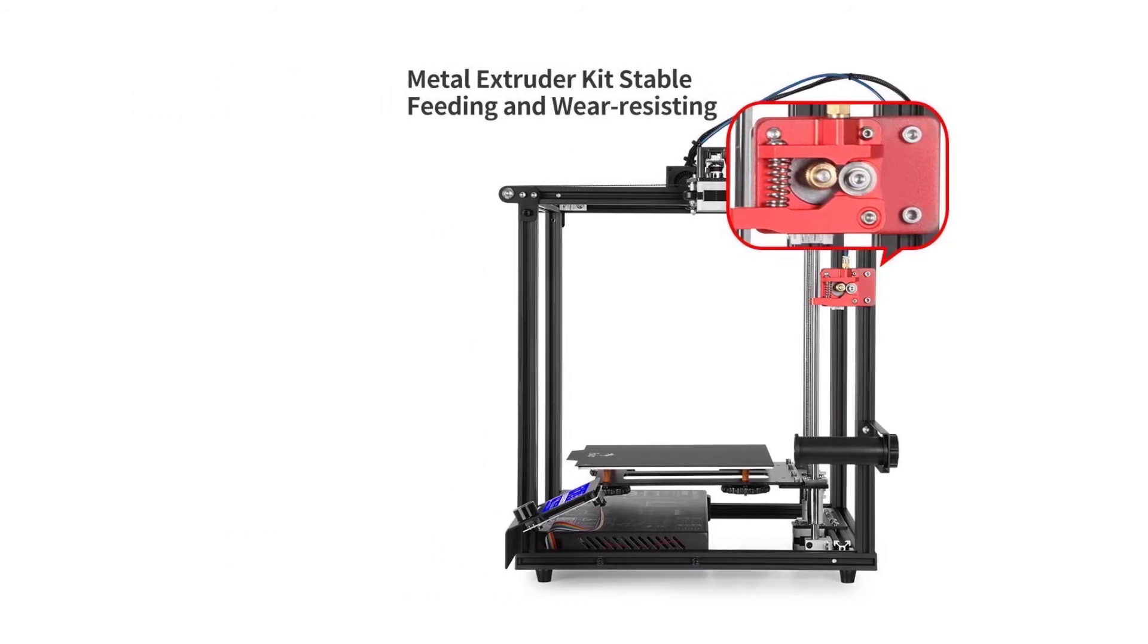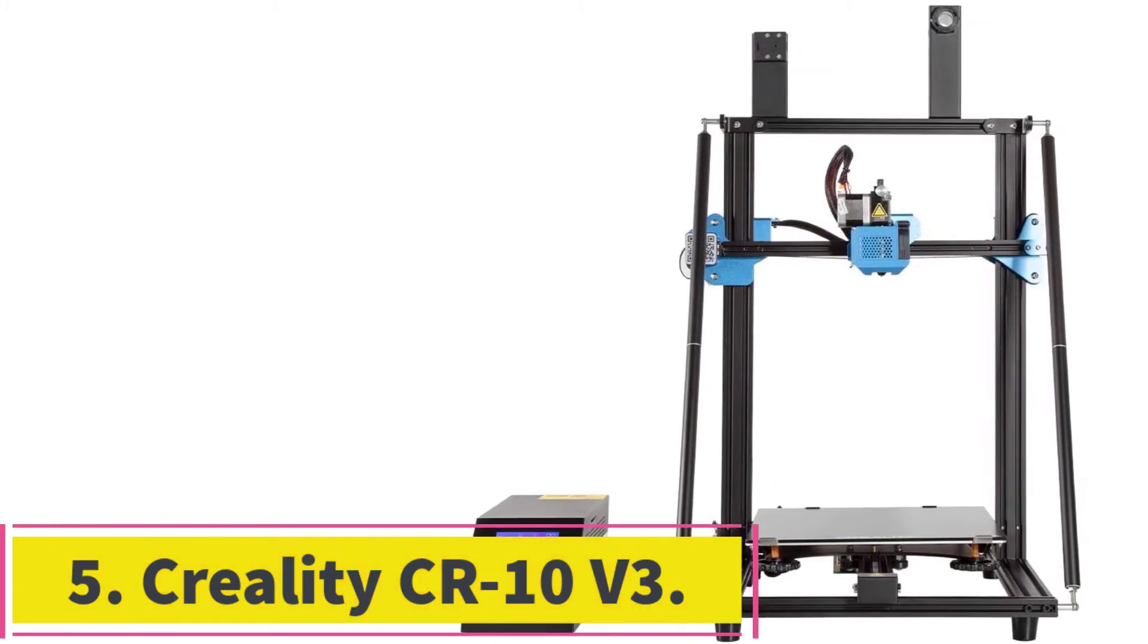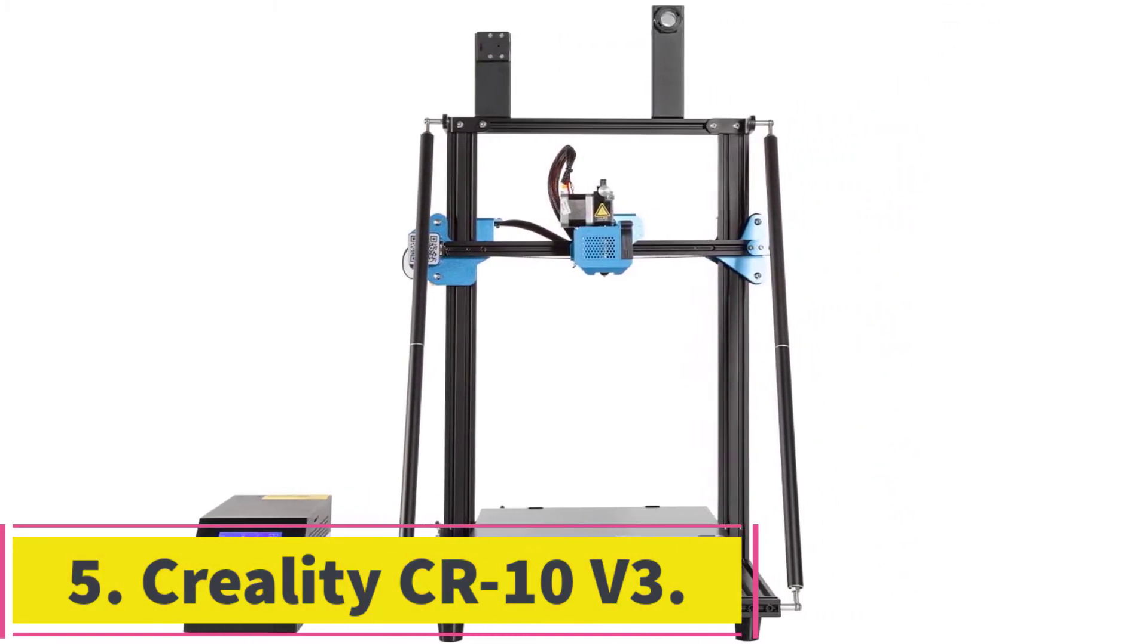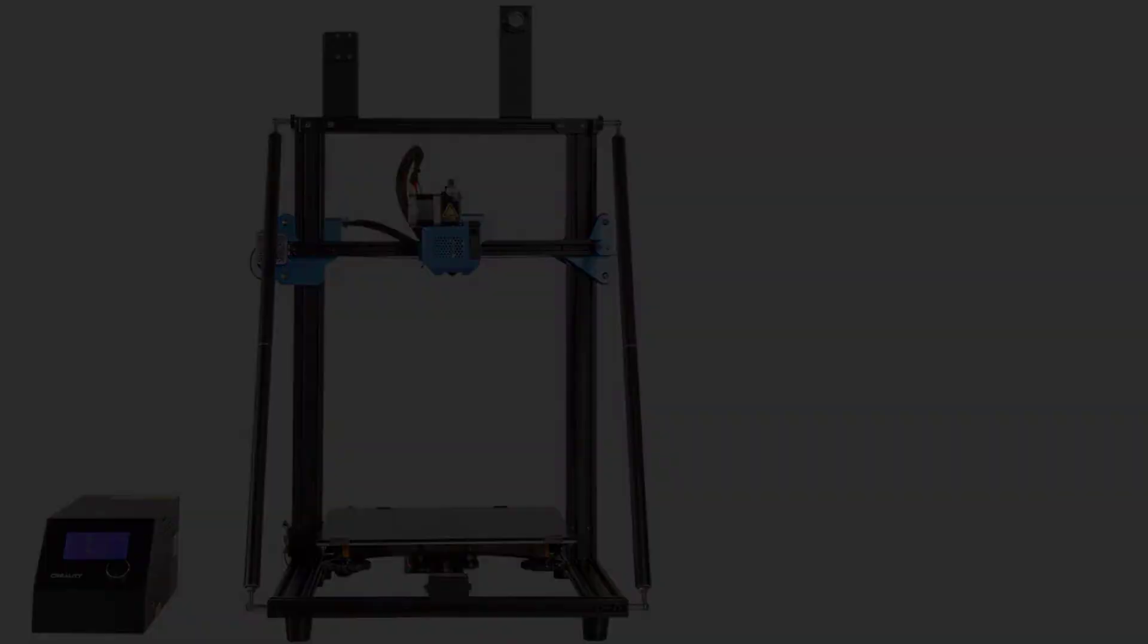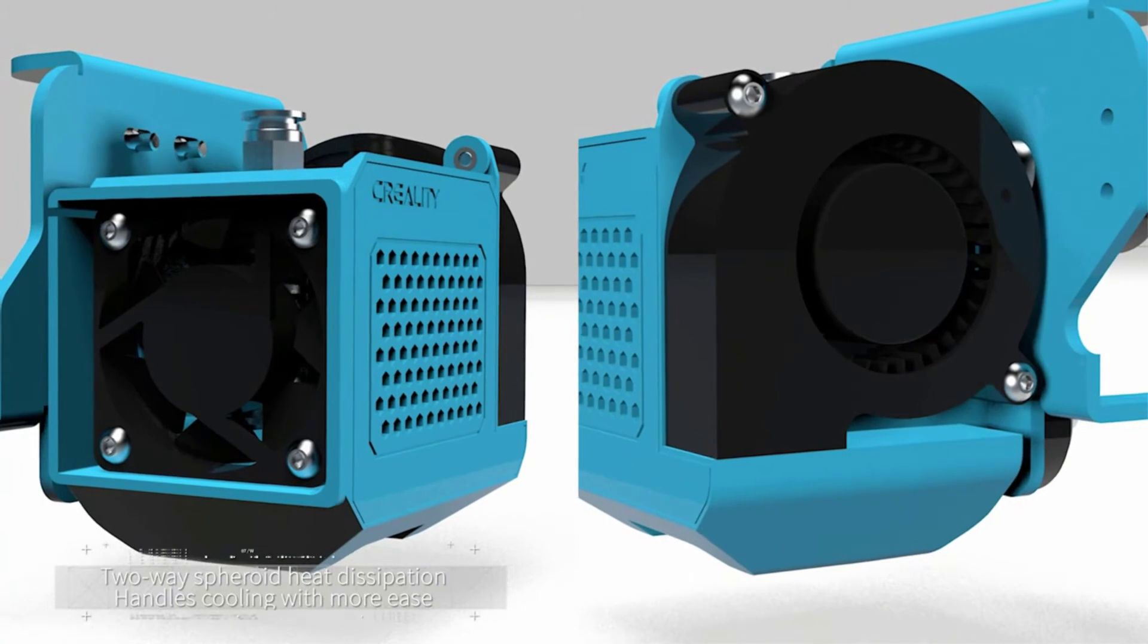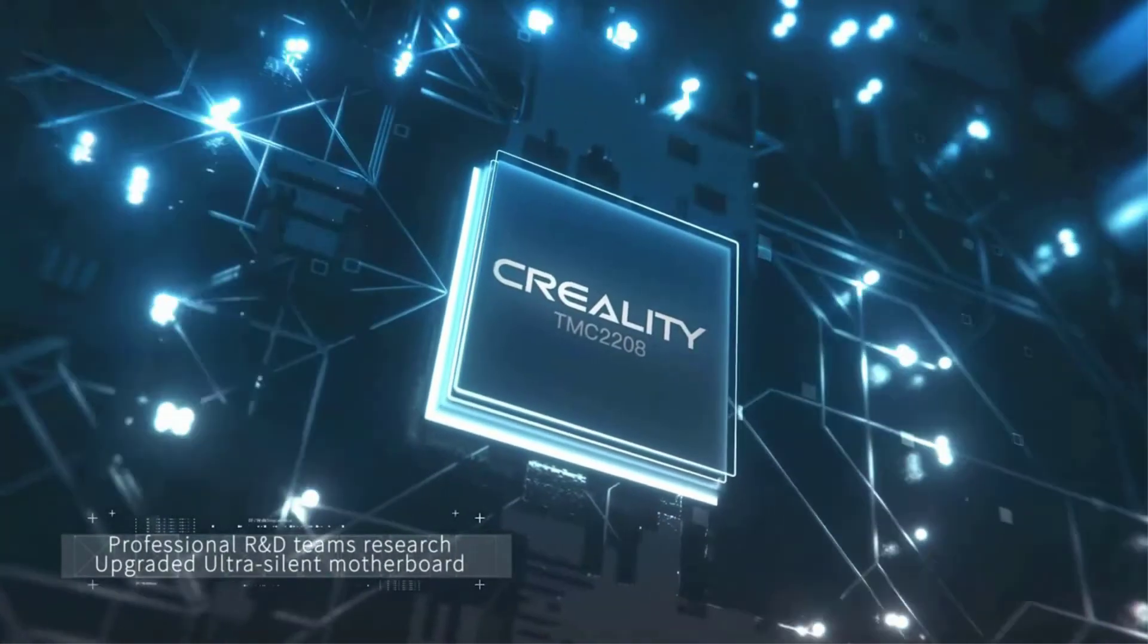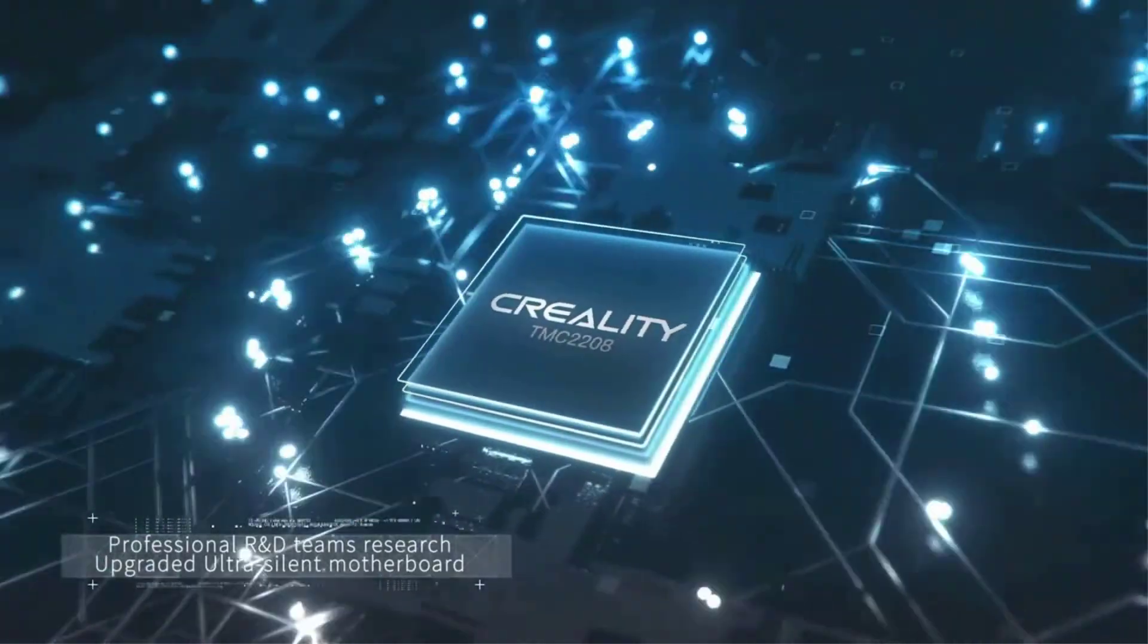At number five, Creality CR-10 V3. The 350W power supply allows for rapid heating of the build plate to 100 degrees Celsius, so it can handle high temperature filaments nicely. It uses a premium E3D metal extruder to withstand high temperatures and increase extrusion torque.